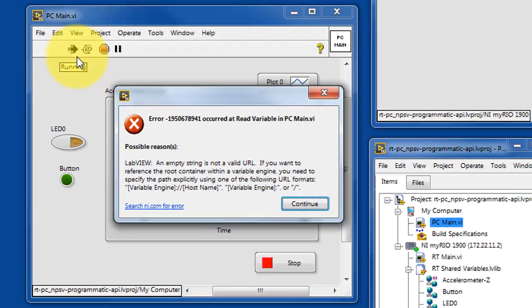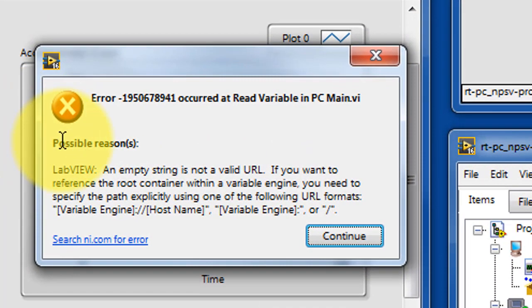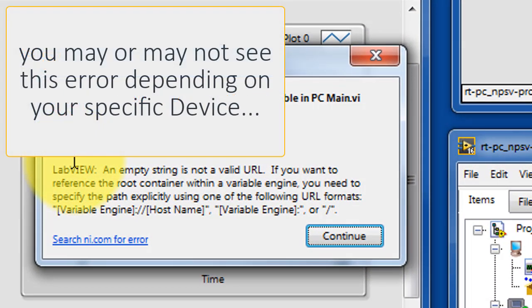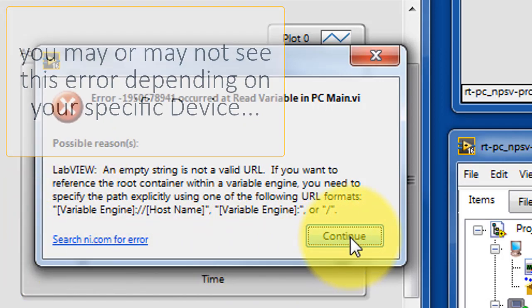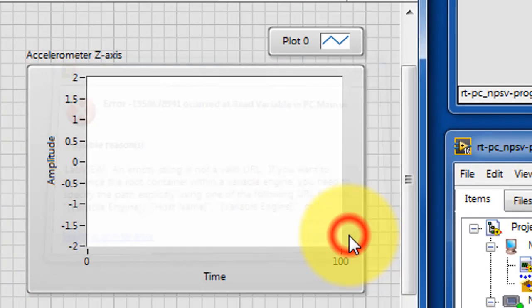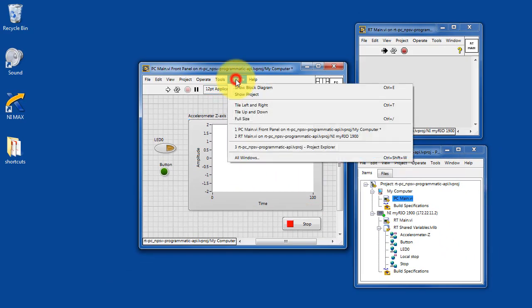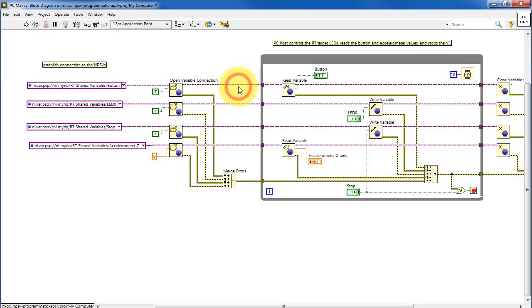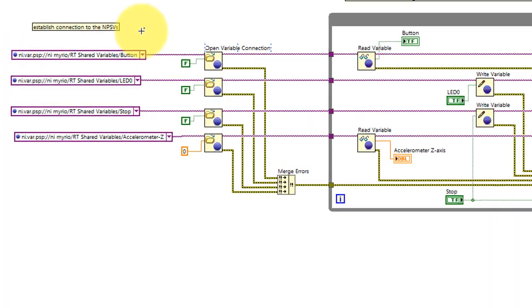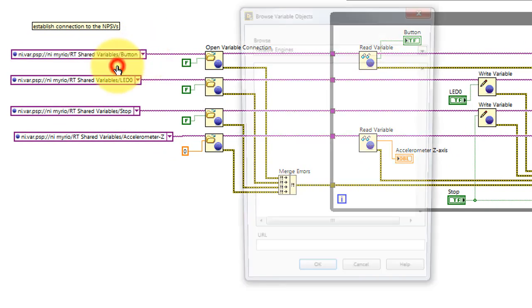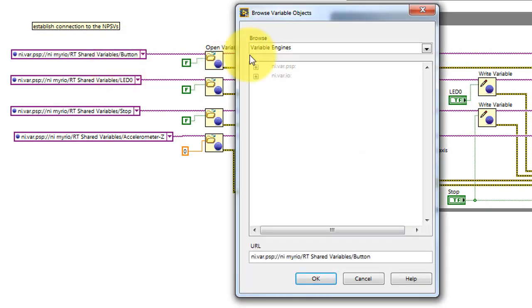Now let's take a look at this error message. You may or may not see this error depending on your specific device. It has to do with the direct access of shared variables, and we need to have the complete address properly defined. I'll show you what I mean.